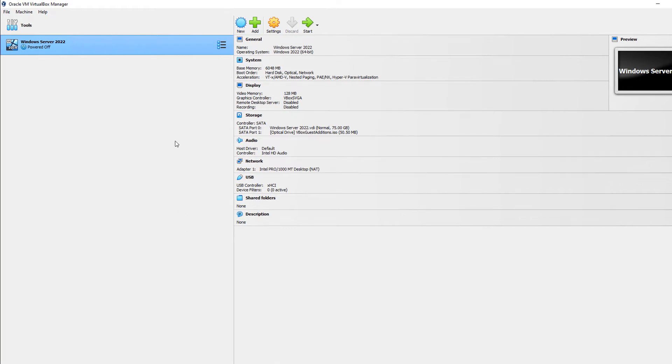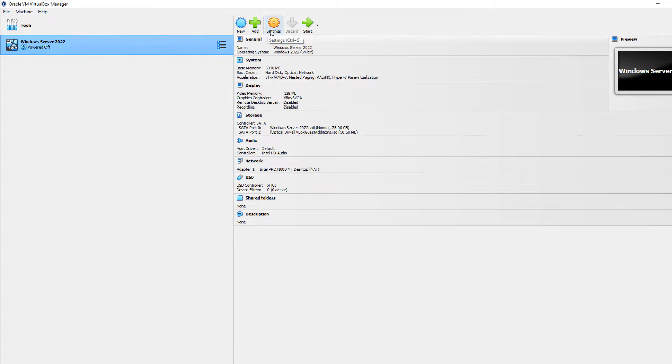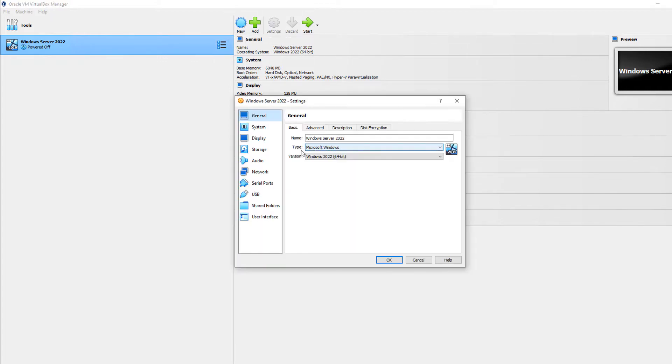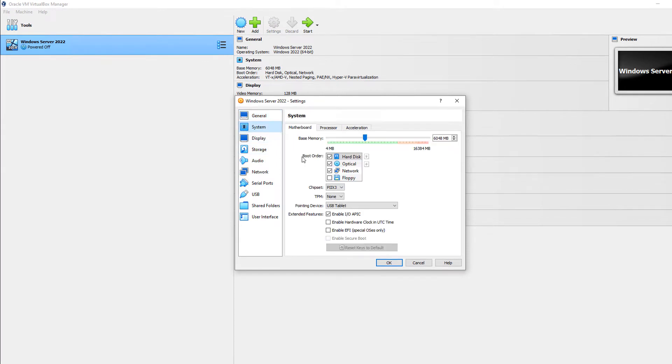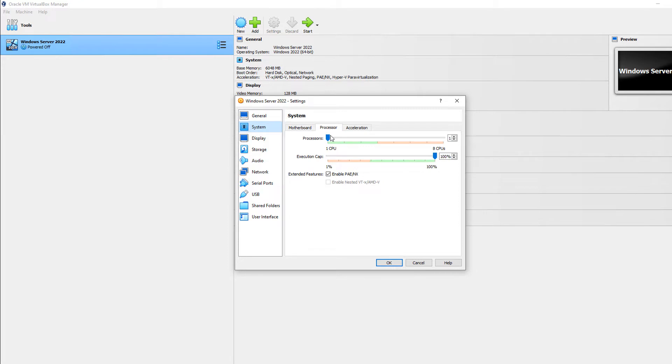In VirtualBox 7, there's a way that we can add more CPUs to our virtual machines. So with the virtual machine turned off, I can go to Settings, and then I can go to System, and after that I can go to where it says Processor.